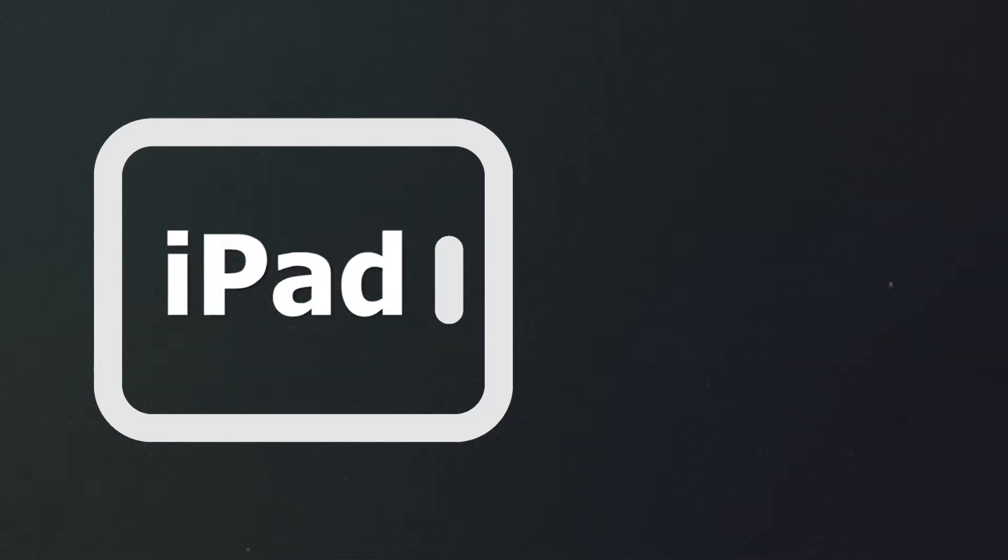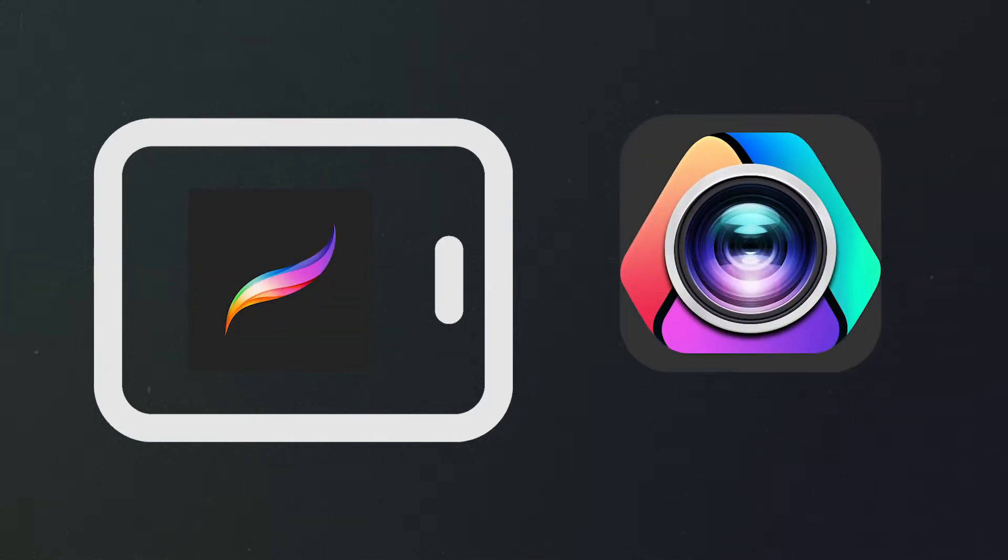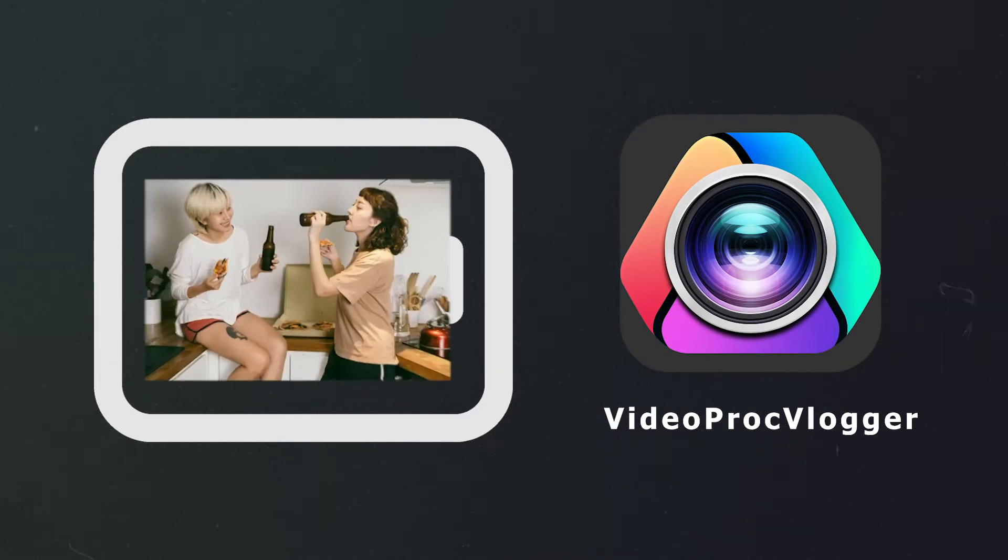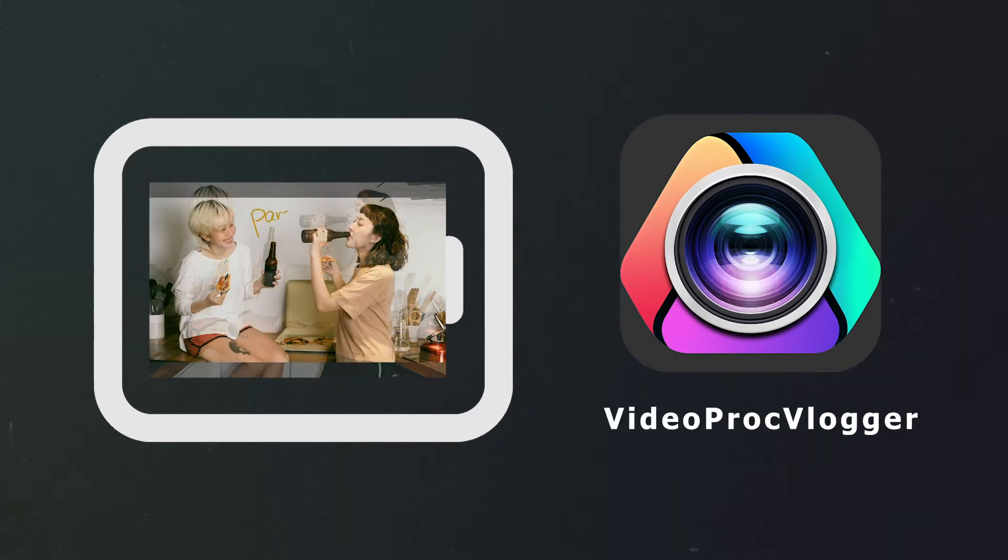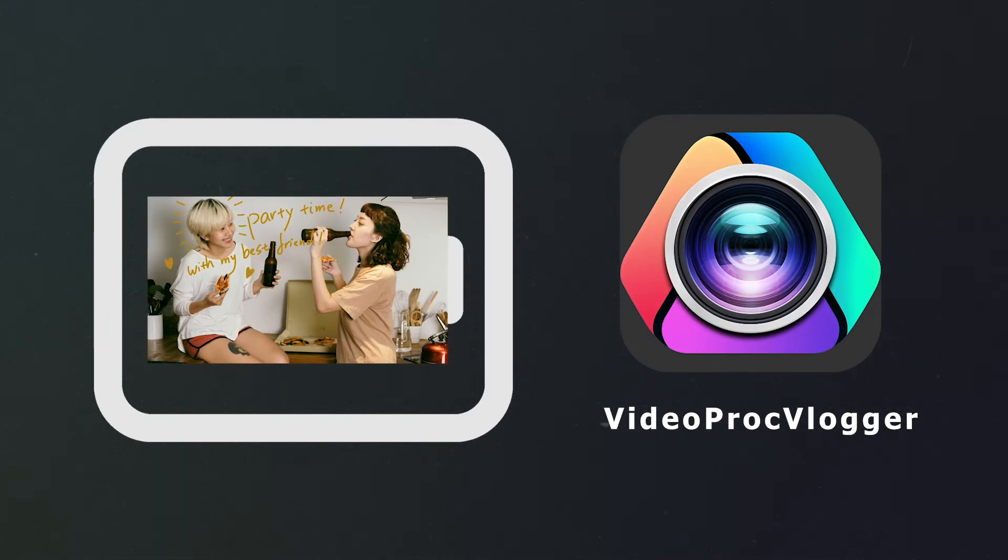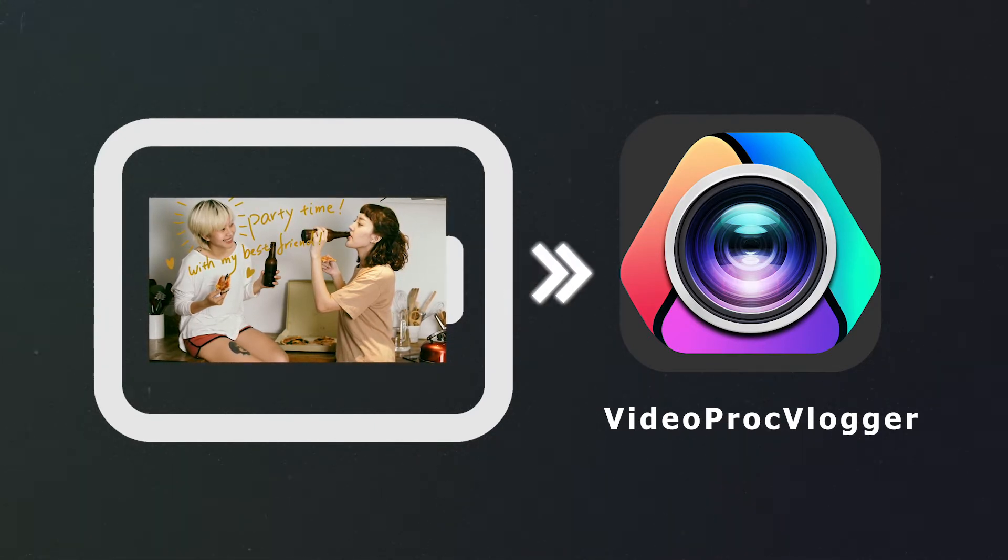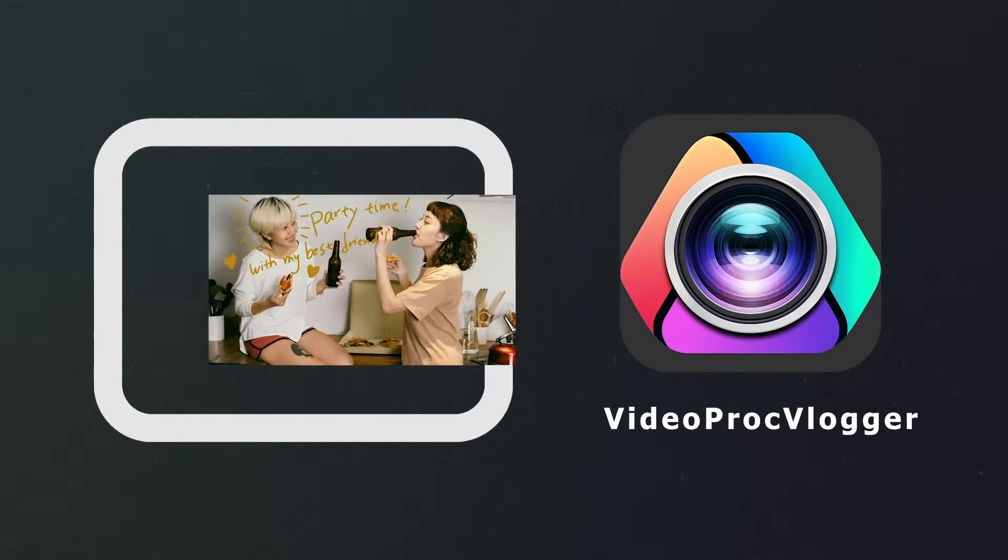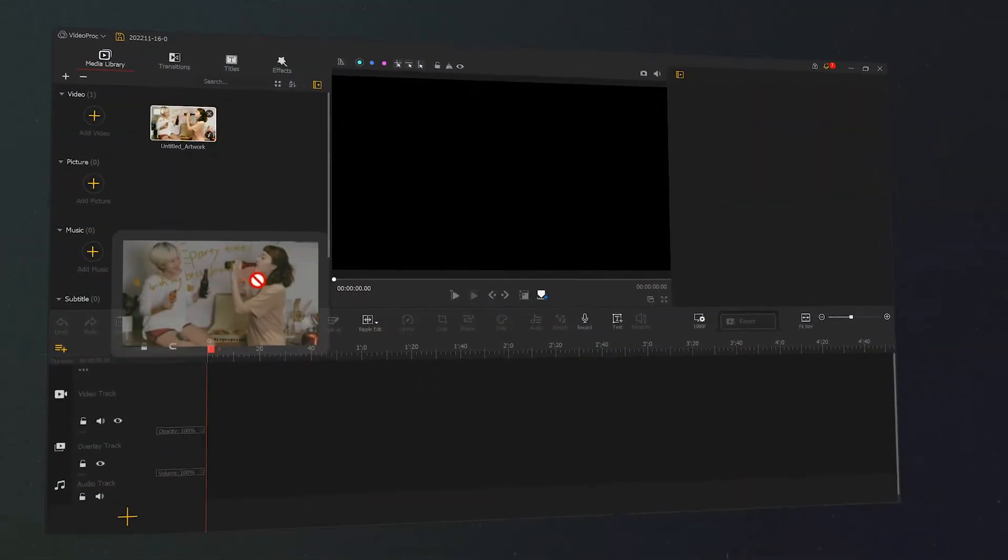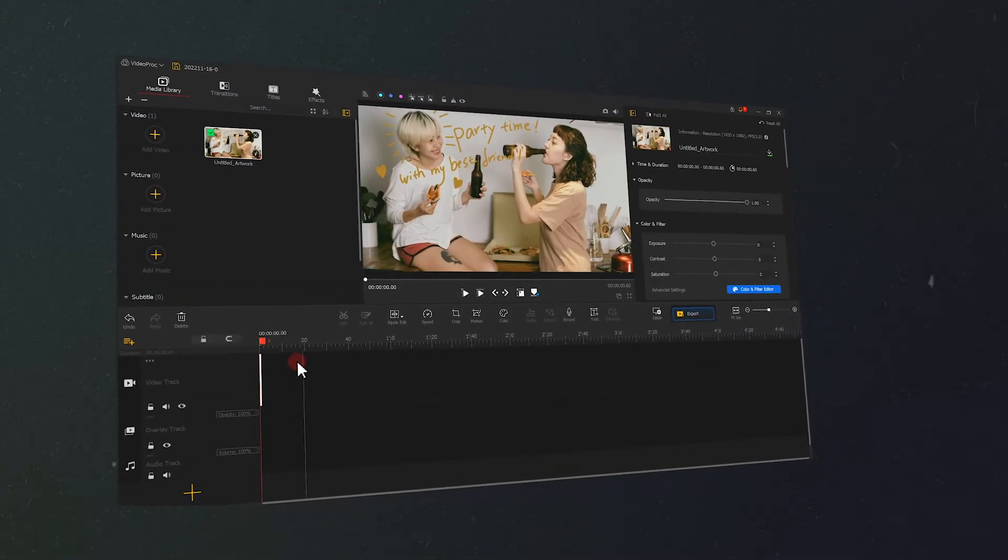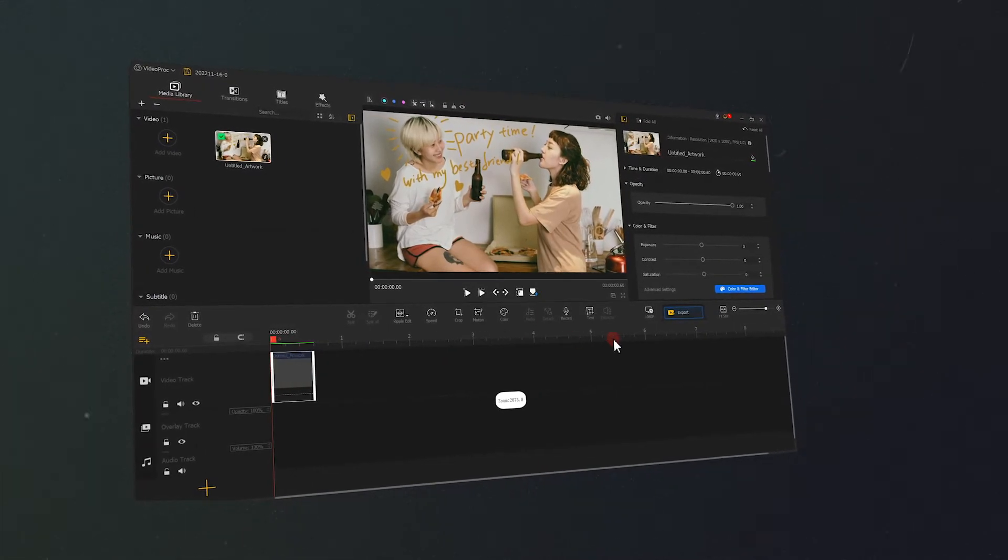First thing first, we need to prepare an iPad, the Procreate app, and a desktop-based VideoProc Vlogger, and the pictures we like. We need to process the picture on the iPad and then edit it into a video inside VideoProc Vlogger. It doesn't matter if you don't have previous knowledge, just follow my steps.